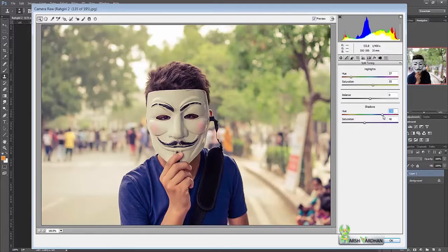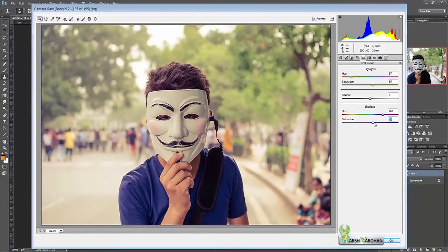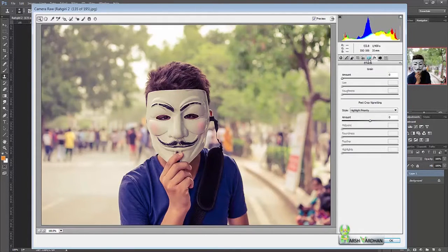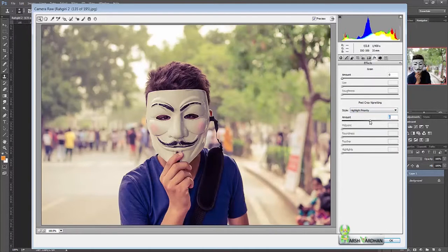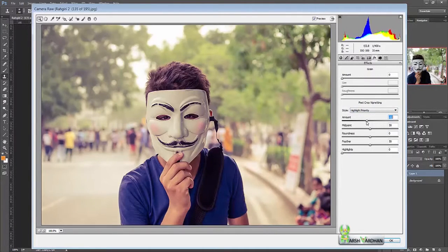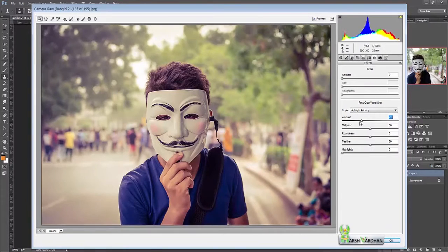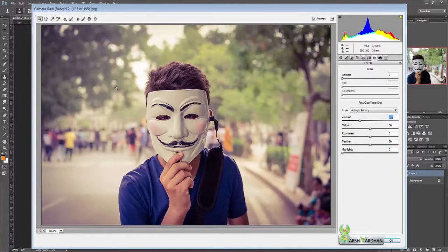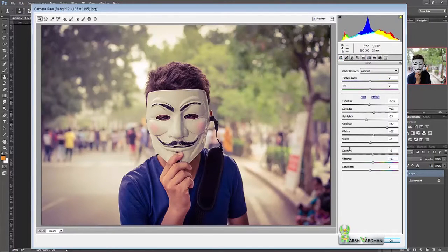Yes, around here. You can increase the saturation of it. Now add some effects - post crop vignette - in order to bring the focus to the main subject of our image. And now press okay.